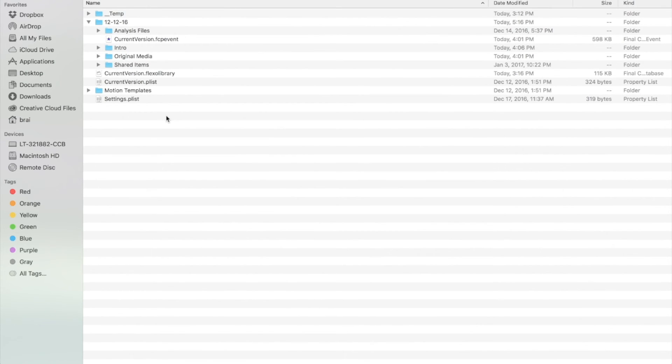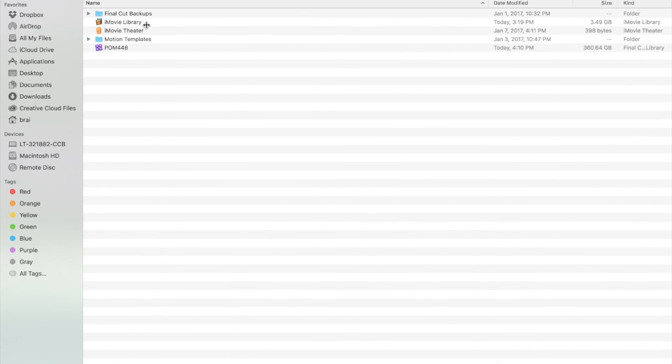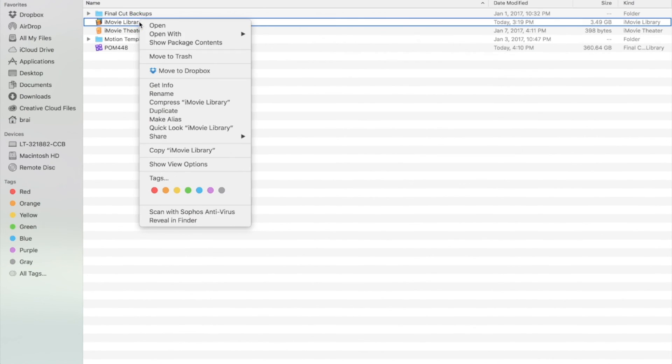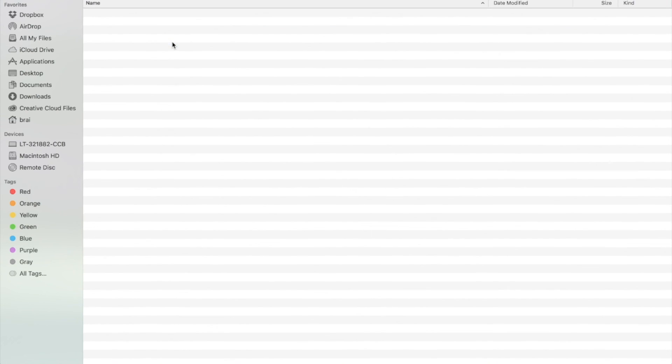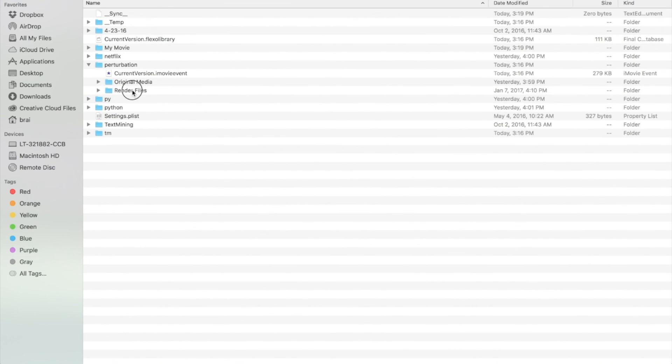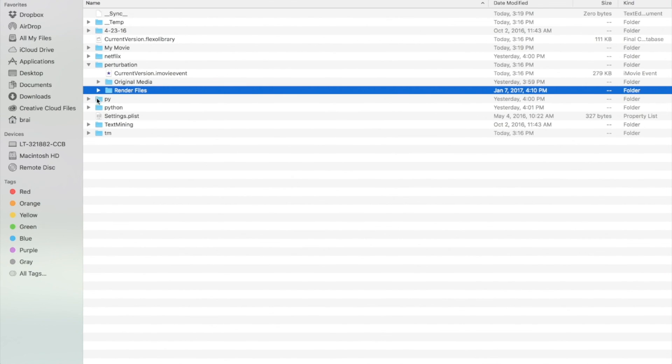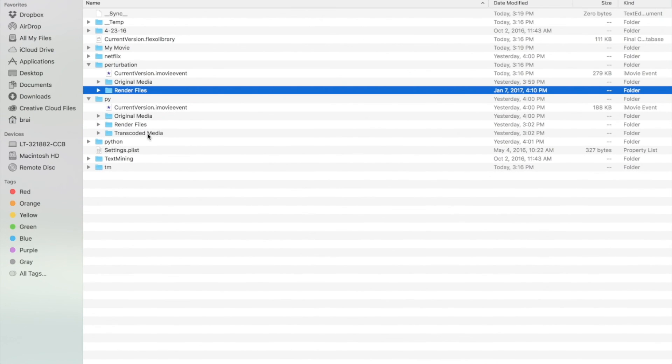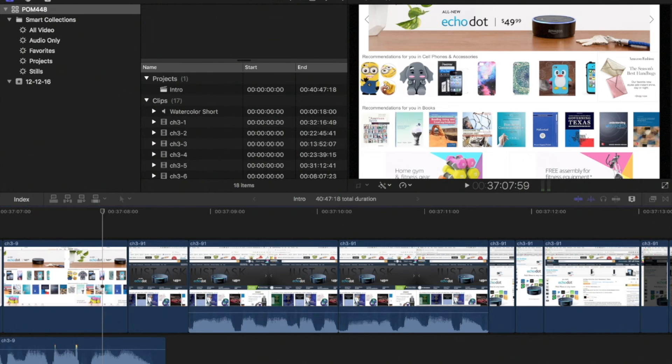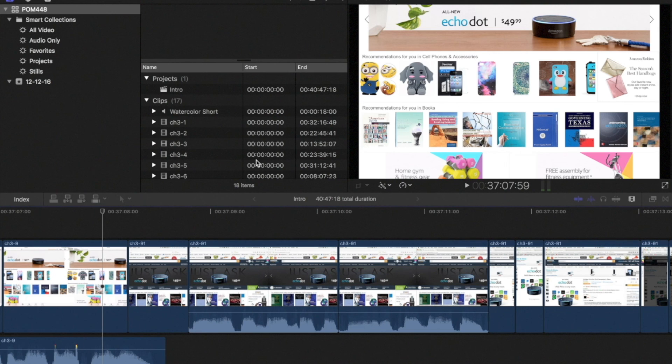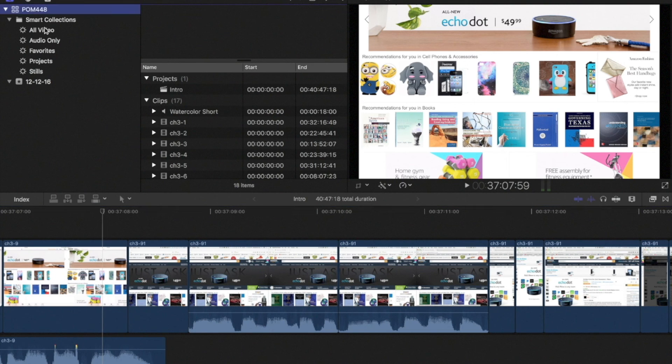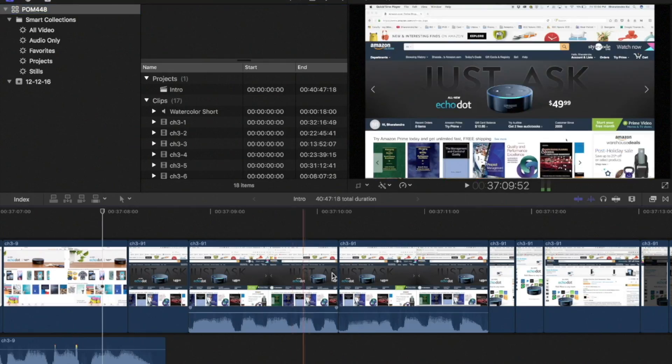Although I showed this for Final Cut Pro, you can easily do the same thing with iMovie. Right click, show package contents, and then you can find render files for various projects that you have created. If you go back to Final Cut Pro with whatever project you are working on, you can see you don't lose anything. Everything is as it is.